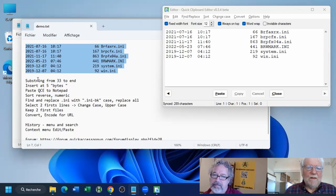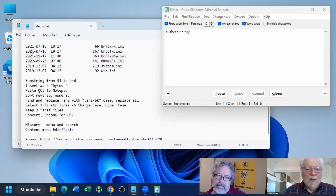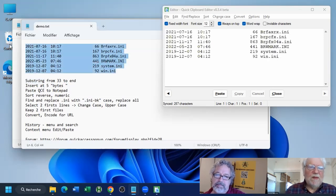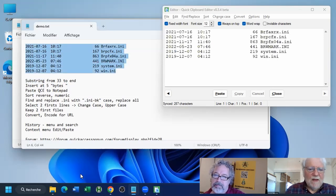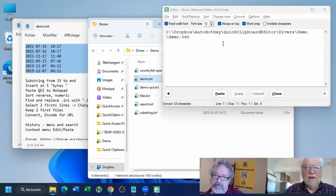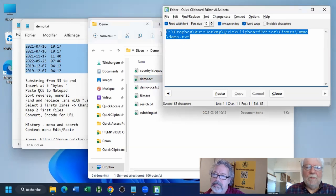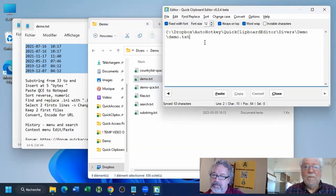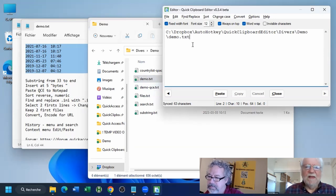As soon as you make changes in the clipboard using copy or cut — or even copying a file in your file system — it will copy the path of the file you copied in Explorer to the clipboard and then to the editor. When it's there, you can then easily edit the text.